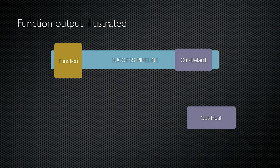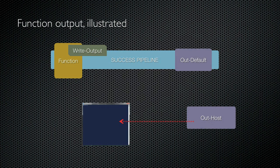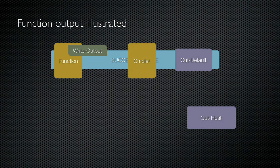However, if I use write output, objects are placed into the pipeline where they eventually wind up at out default. This passes the output to write host, which displays them in the console window. Wait, that's the same thing, right? Well, not quite.